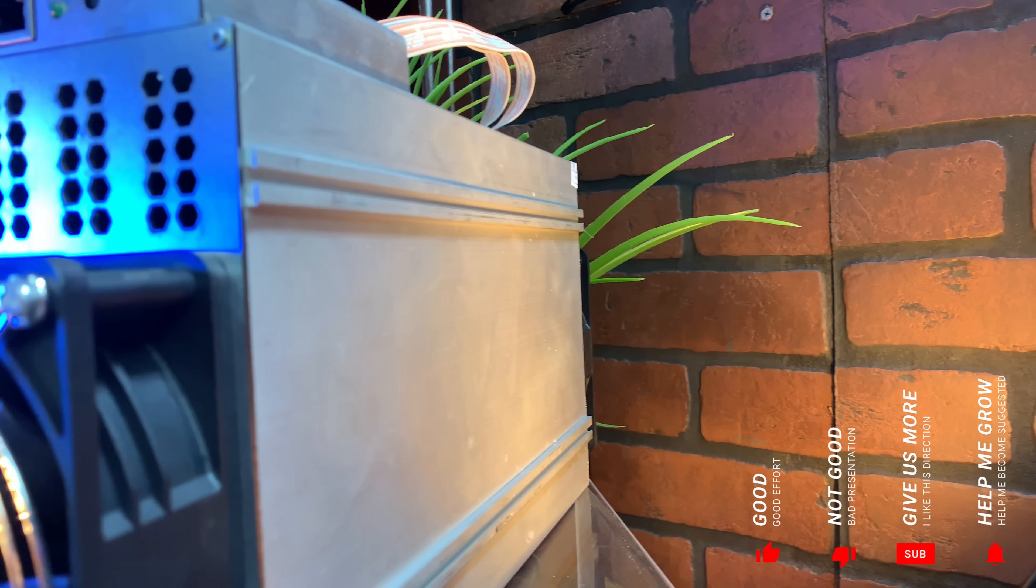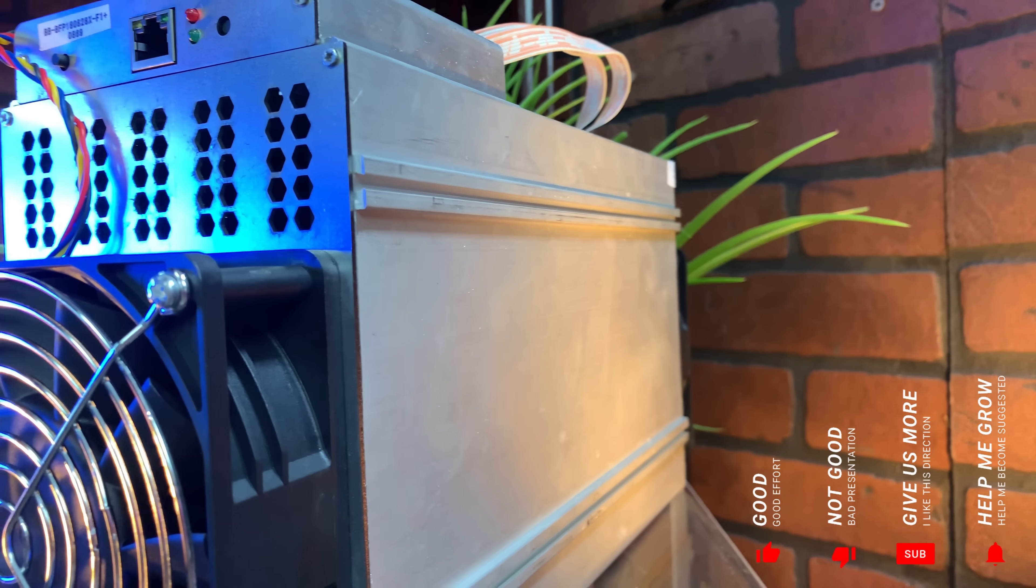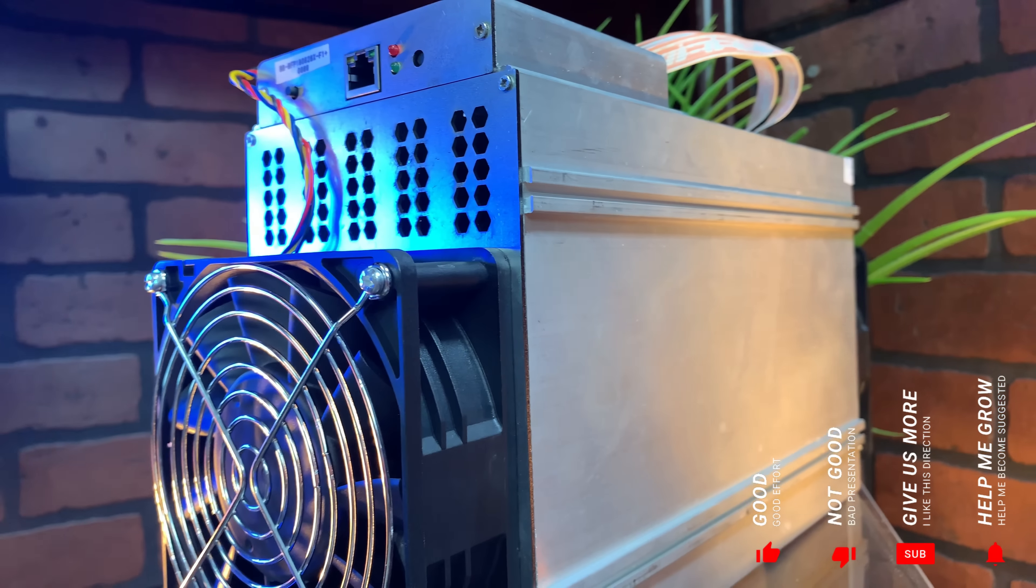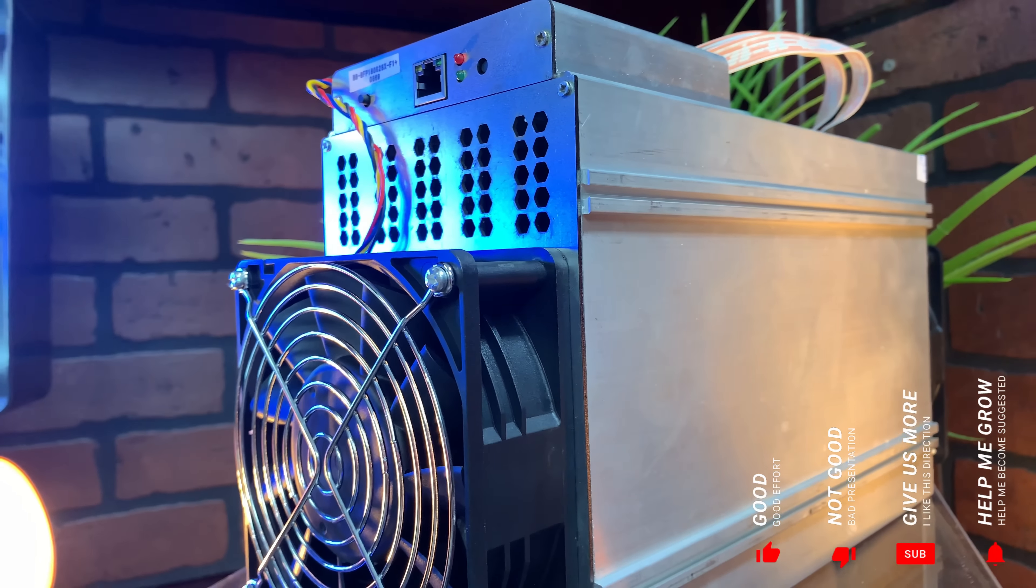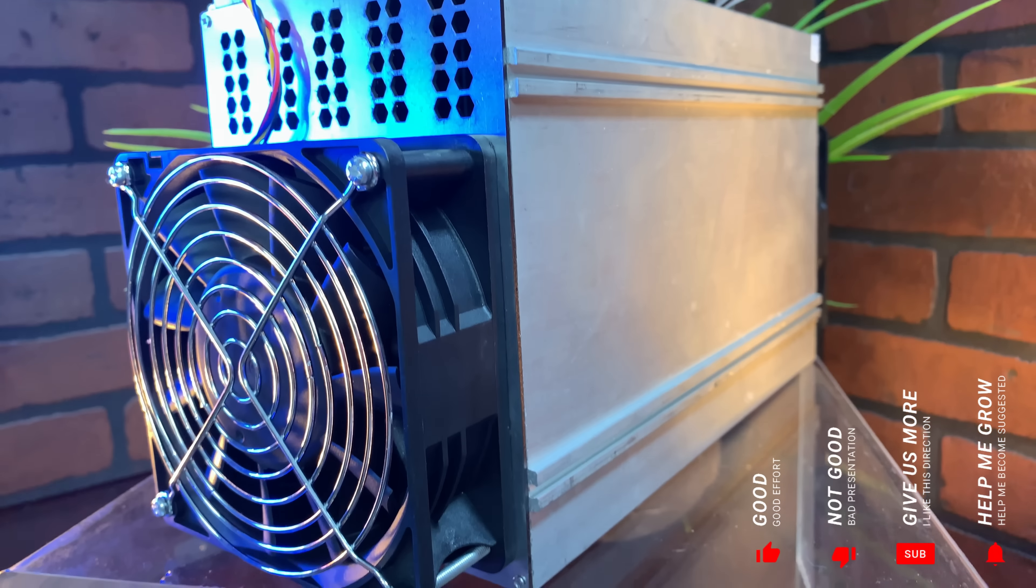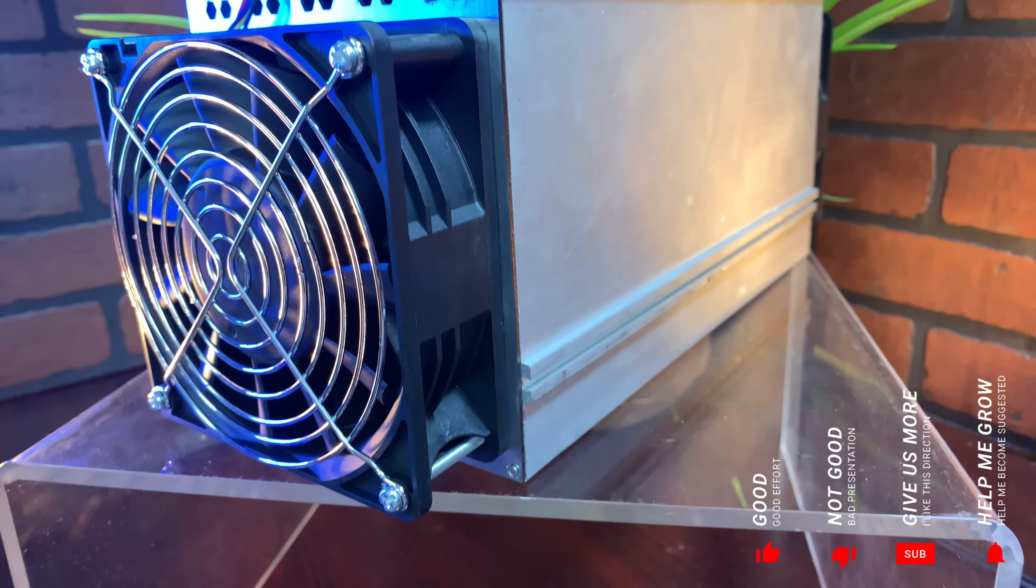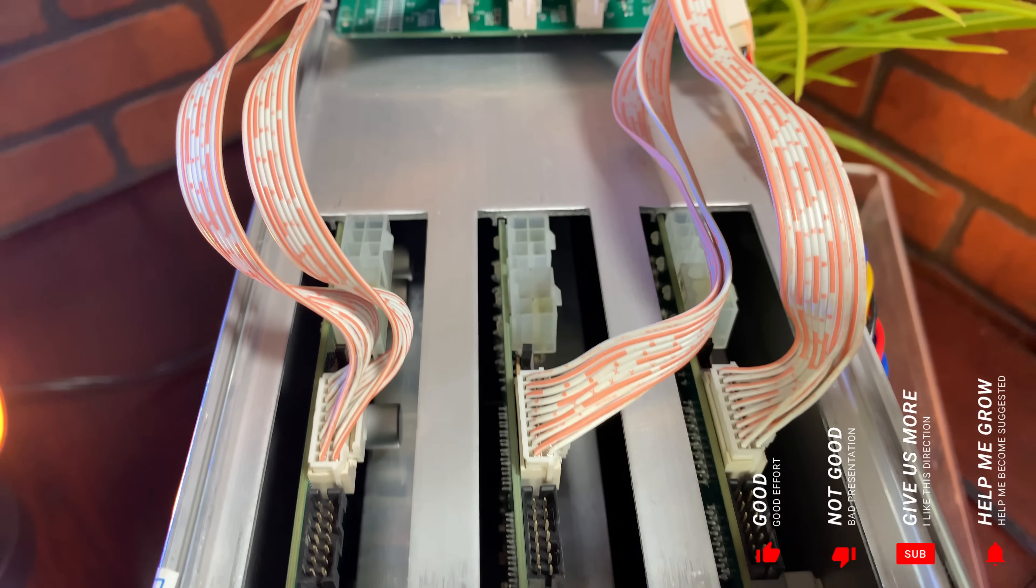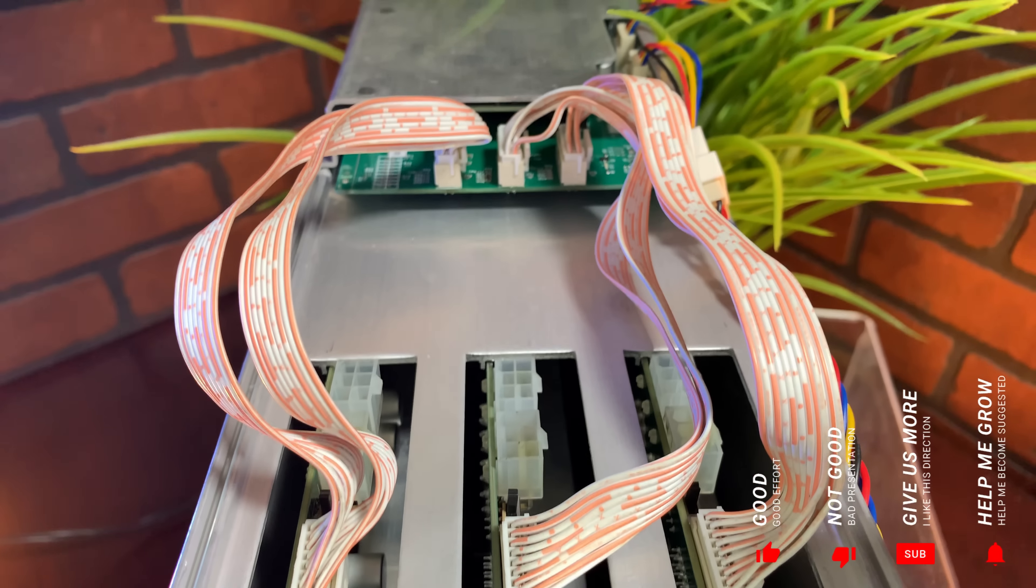What is up guys, today we're going to be taking a look at the HashAltcoin Black Miner F1 Plus, the latest effort coming out from HashAltcoin. It does differ from the F1 a little bit.